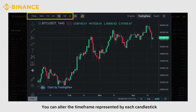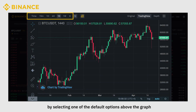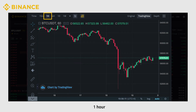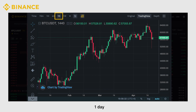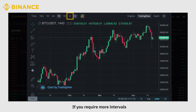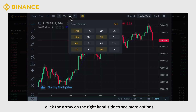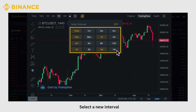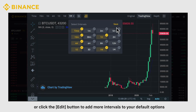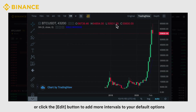You can alter the timeframe represented by each candlestick by selecting one of the default options above the graph. Choose from 15 minutes, 1 hour, 4 hours, 1 day, or 1 week. If you require more intervals, click the arrow on the right-hand side to see more options. Select a new interval or click the Edit button to add more intervals to your default options.